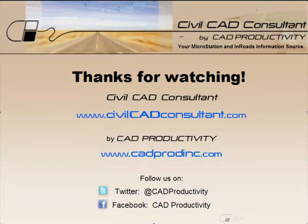Thanks for watching. You can find more MicroStation and InROADS tips at CivilCADConsultant.com. While you're there, sign up for our email list and we'll notify you when we post new tips.